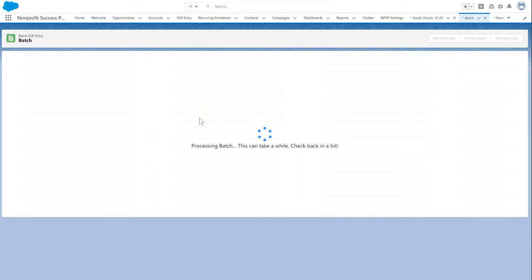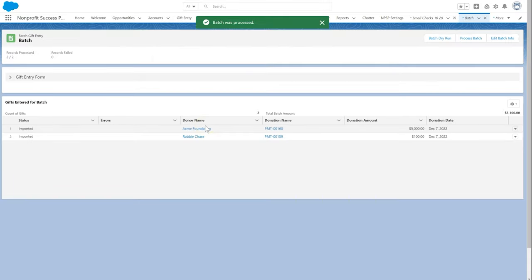When the batch finishes processing successfully, the status of each gift in the gifts entered table is updated to imported.